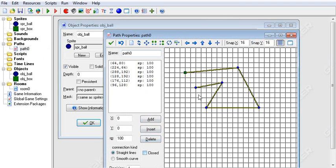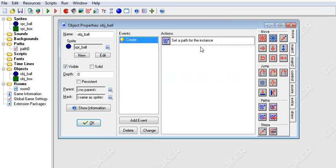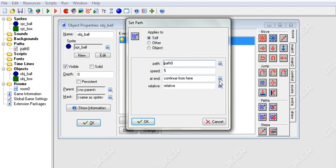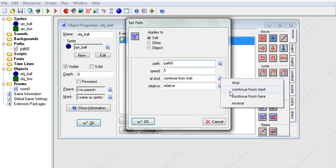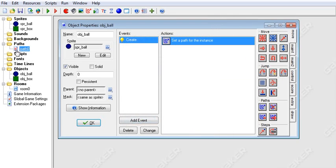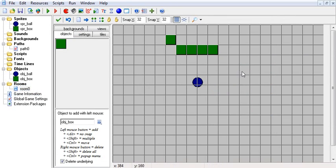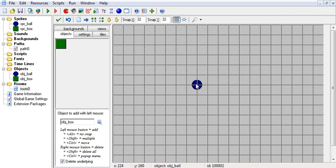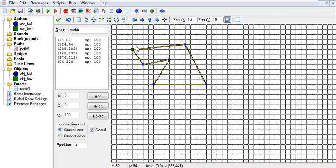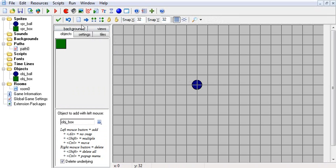Continuing from where you are is only applicable to paths that are not closed. If the path is closed, he'll just start doing the whole path again. The relative/absolute option matters too: if it's absolute, he will continue from the start regardless. You can also reverse the path so when he gets to the end he goes back around. We'll say continue from start, and set it to relative. Relative means the object will start doing the path from its current position in the room; absolute means it starts from the path's own coordinates.